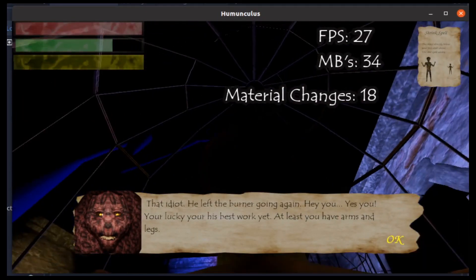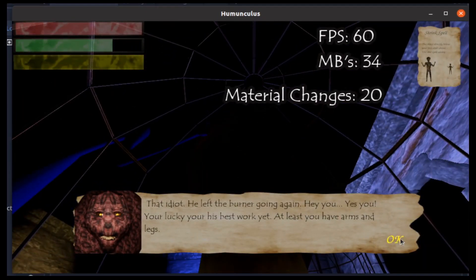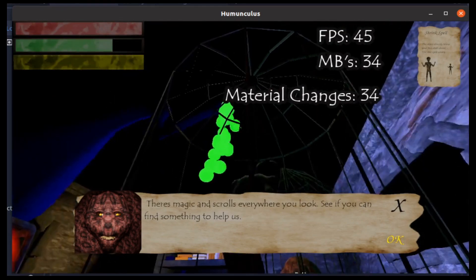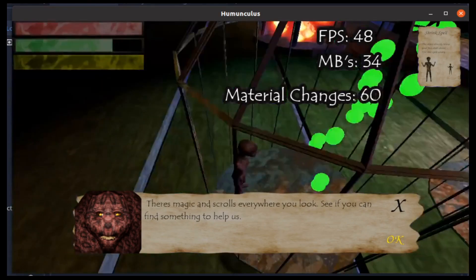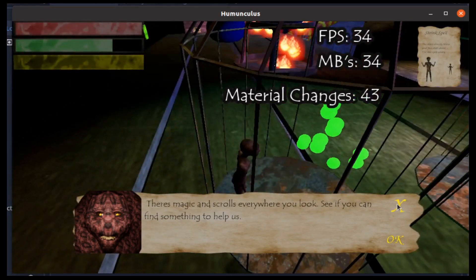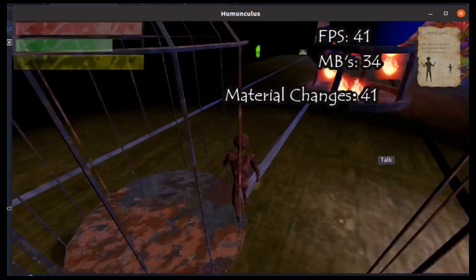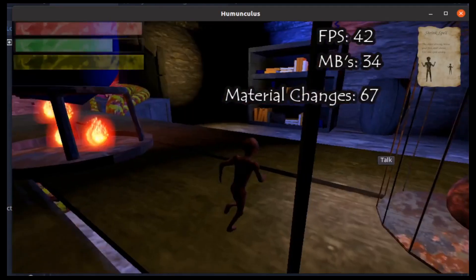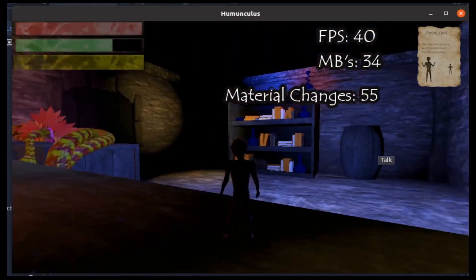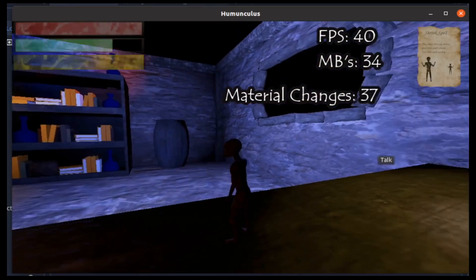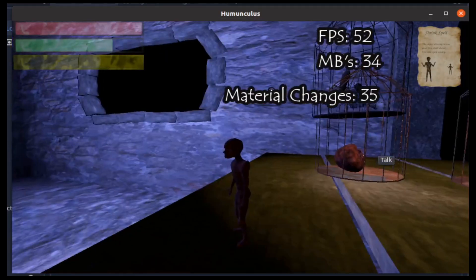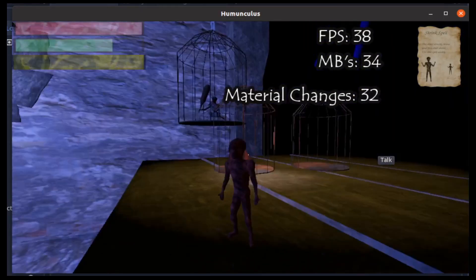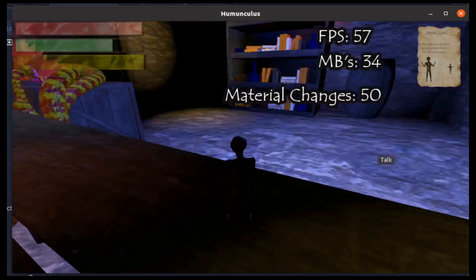Once the screen starts up we can see that we have about 60 frames per second. The megabytes of storage used are 34 and the material changes are varying all over the place, but usually hovering around the 30s to 40s.